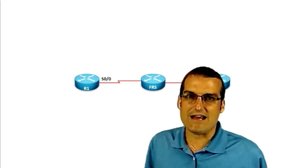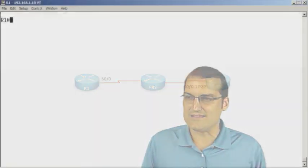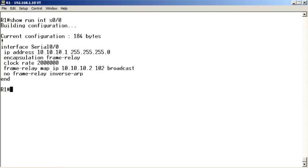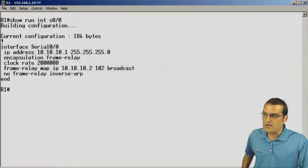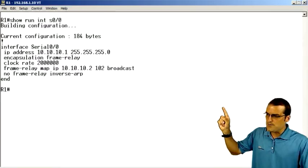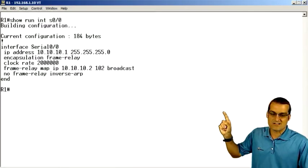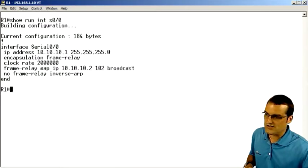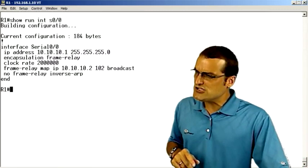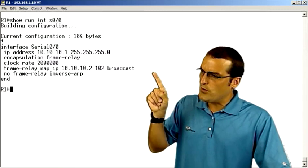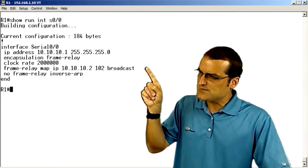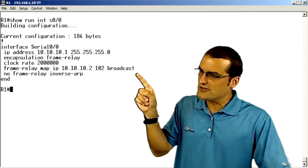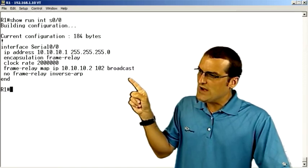Let's go ahead and jump to the command line of the R1 device, and let's do a show run interface serial 0/0. Remember, we went ahead and configured the frame relay on the physical interface here. And we can see with this configuration that we have the encapsulation set to frame, and then look at this.